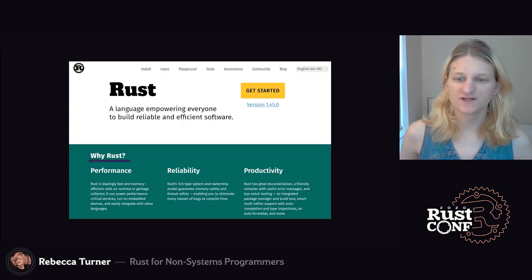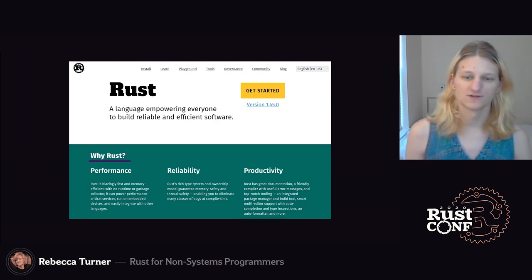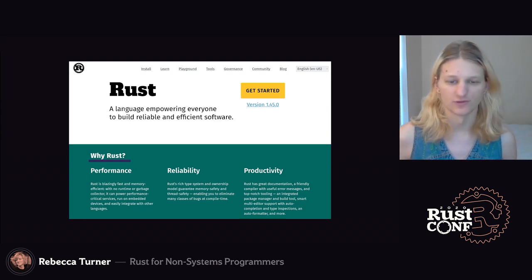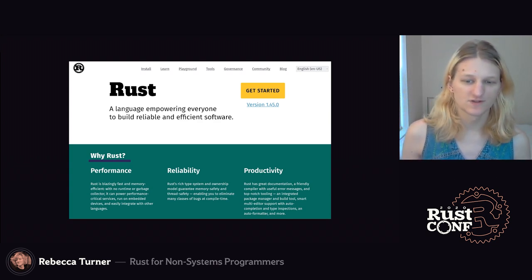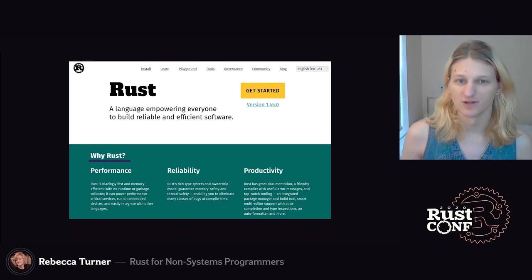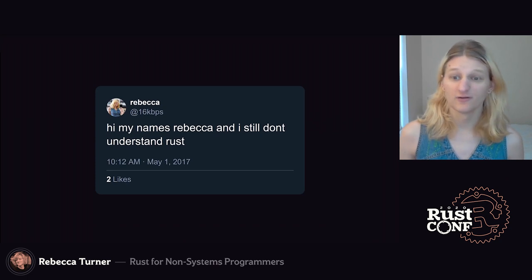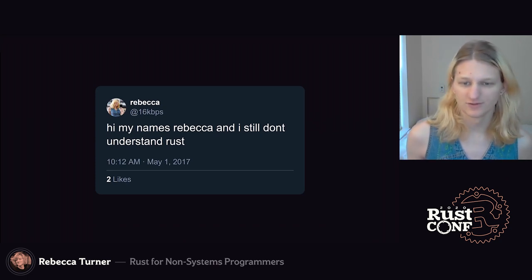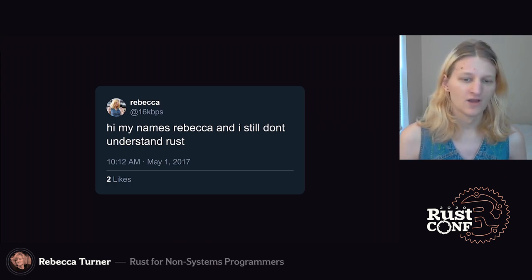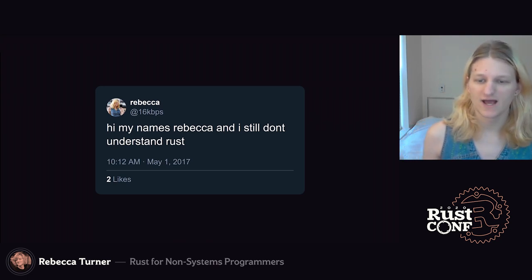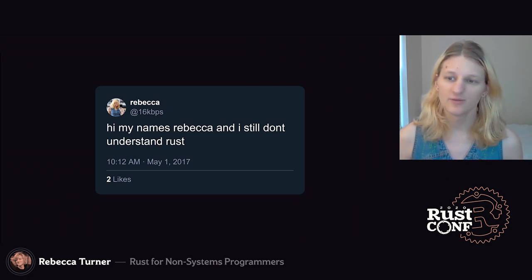Here's the new website today in mid-2020. Now Rust is about empowering everyone to build reliable and efficient software, and the website focuses on reliability and productivity. But a lot of the documentation has lagged behind and still assumes that new Rust programmers already know C++ or something similar. That made it really hard for me to learn Rust. I want to talk about how we can use Rust as non-systems programmers without getting too bogged down in the details of optimization and memory management.